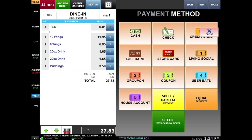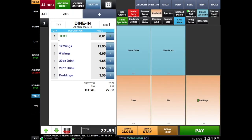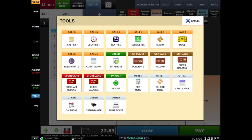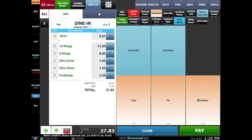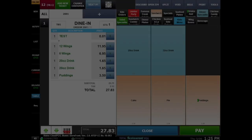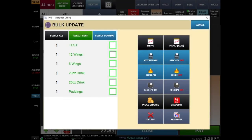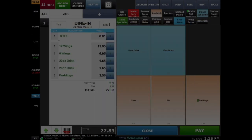coupons, and other third-party payment services. Coming back to the order screen, you have some more options to look at before checking out the customer. Click on tools to see options like purchase or reload gift cards and store cards. Here you can also open up your cash drawer by hitting the button. You can even print the ticket here as well. Select bulk to do things like send rush orders or even a memo to the kitchen.